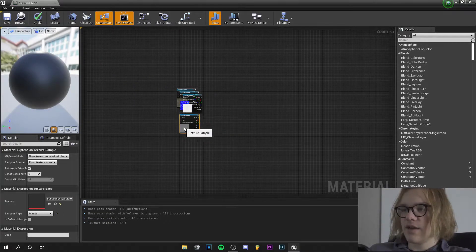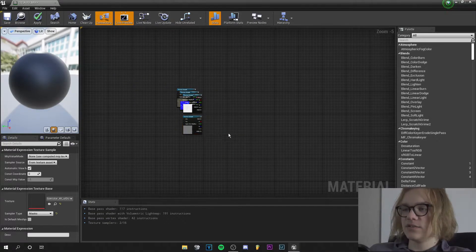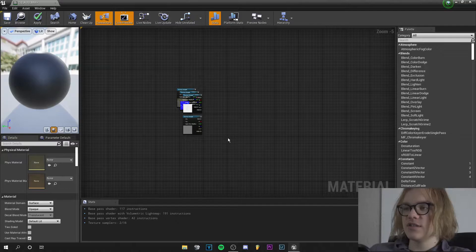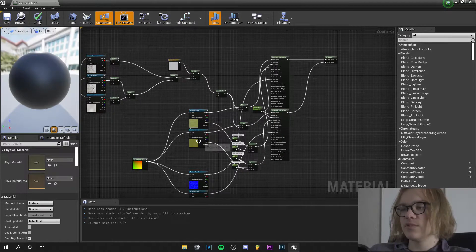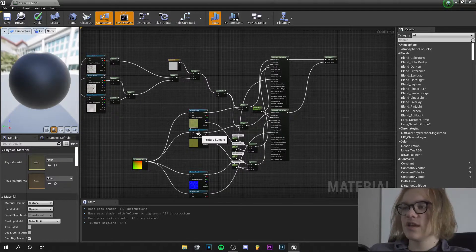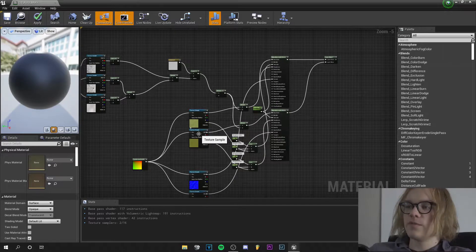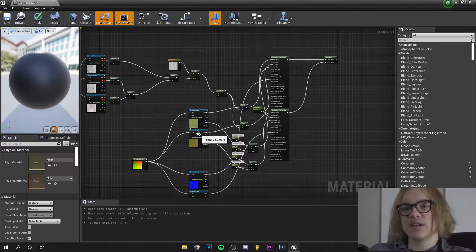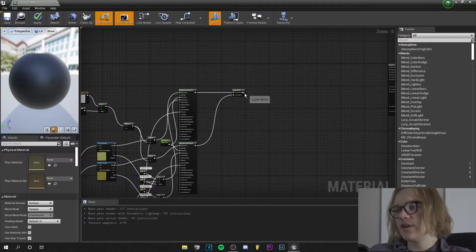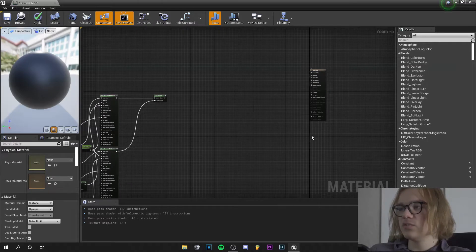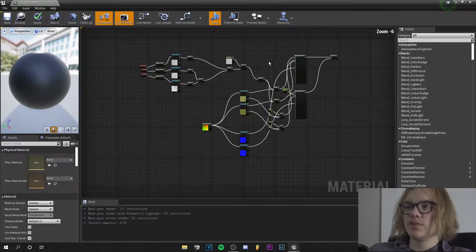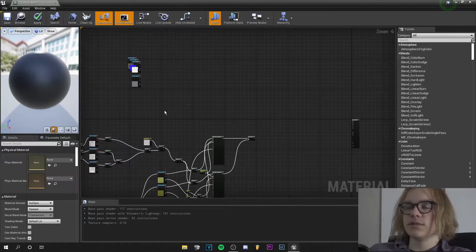I have my stone textures here — so these are stone textures — and these are grass and moss textures. With these I can paint manually on the landscape if I connect this to my output node. But in this tutorial we will make a landscape auto material.